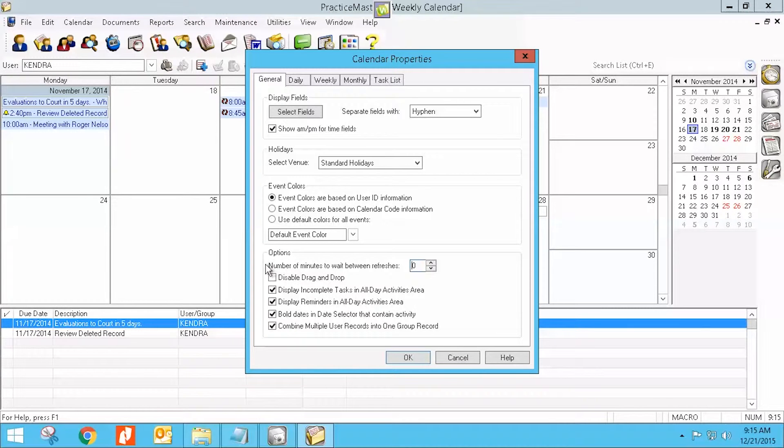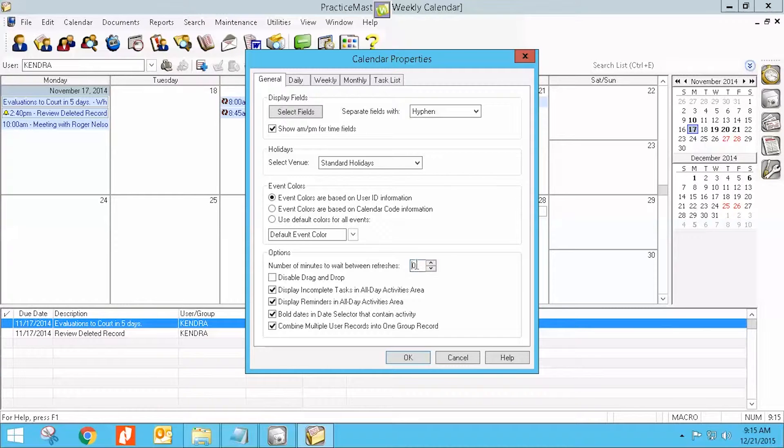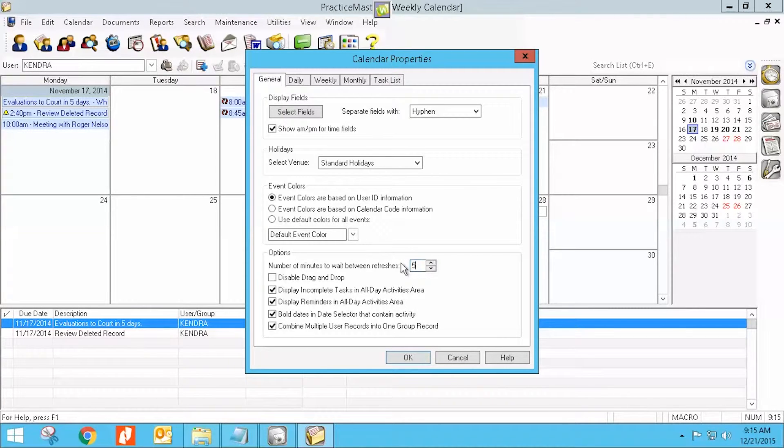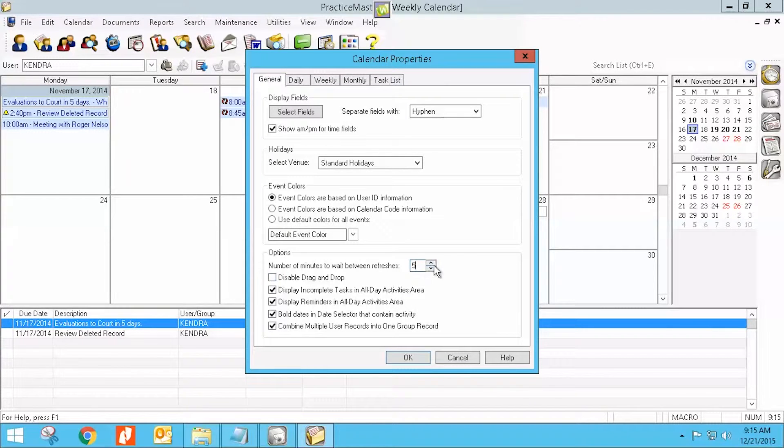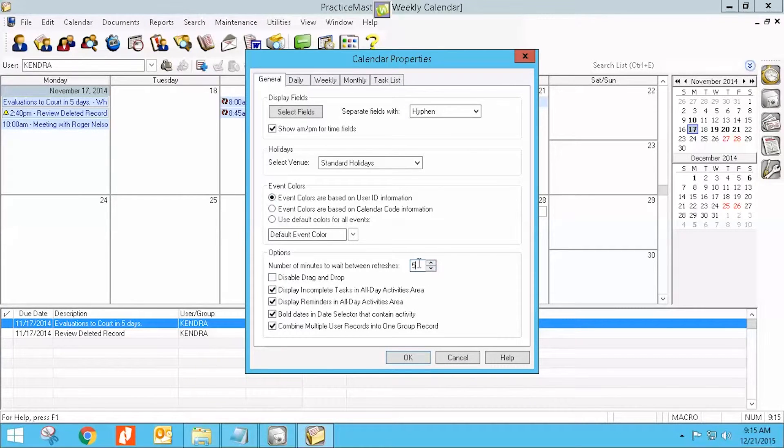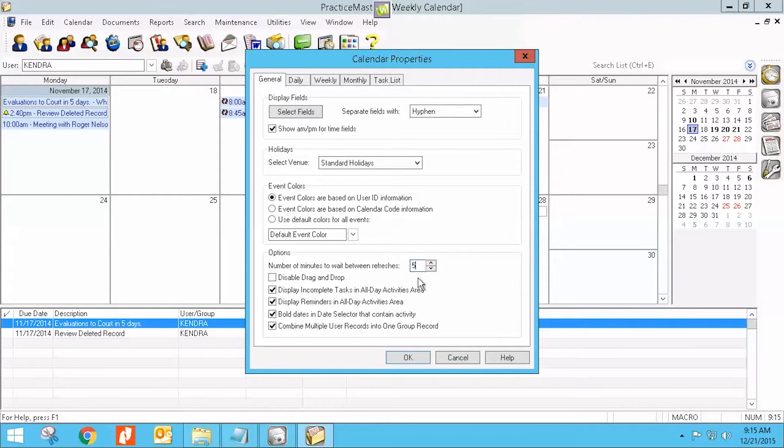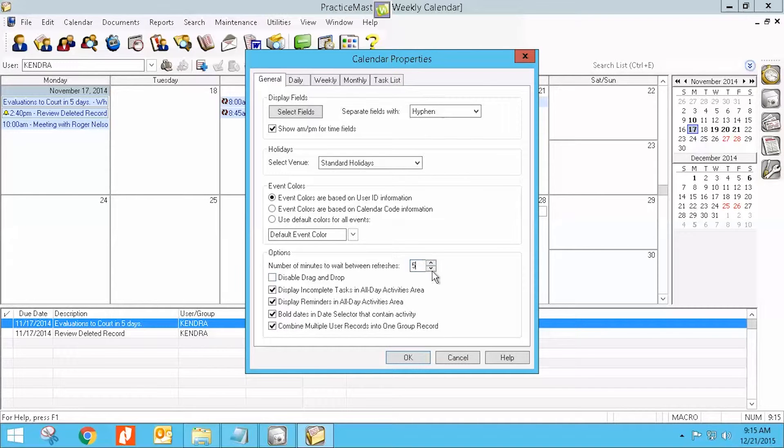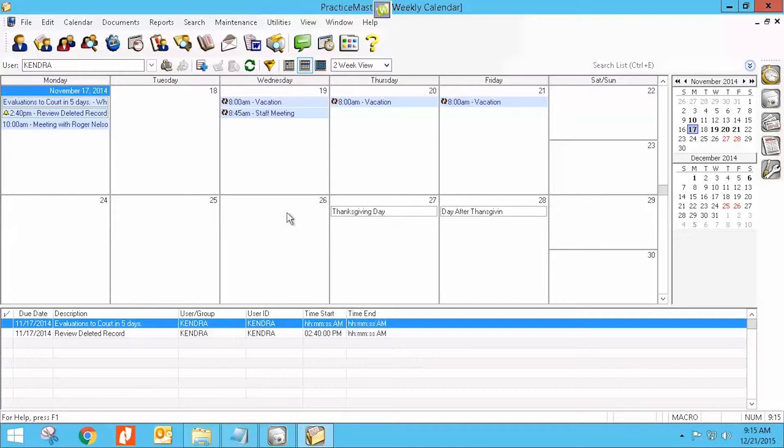So I would highly recommend that you look at your number of minutes to wait between refreshes and make sure it's at least one, but I would recommend five. Five minutes between each refresh will give you ample opportunity. If somebody puts it on there, it should pop in there pretty quickly. But it cannot be zero. So double check your settings here. It can be anything over zero. Five would probably be my best practice recommendation. And just say okay and save it.